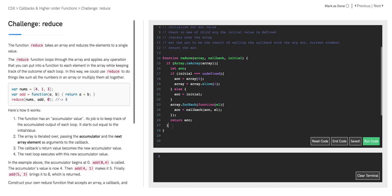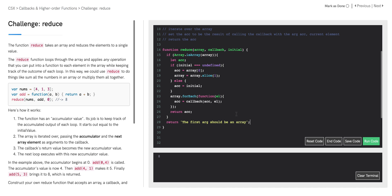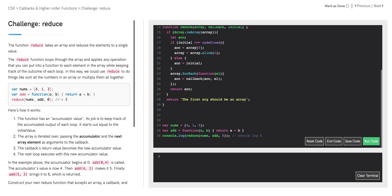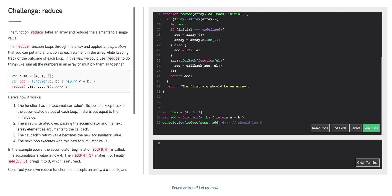So our function definition is looking pretty good. The only thing we're missing is we have a conditional that says if our array is an array, we run all this code. So let's just add another conditional to have some functionality if our first argument is not an array — let's just return a string that says the first arg should be an array. Let's run this code. If we run this code with the variable nums, the function definition add, calling reduce, it says that we should log 8 — and running the code, we're getting 8.